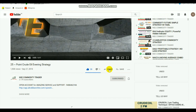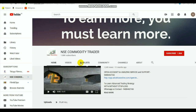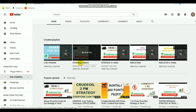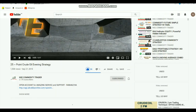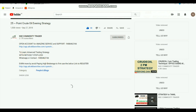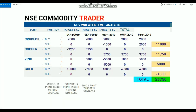By selecting the name of this channel, NSE Commodity Trader, you will go to the homepage. In the homepage, you can see more videos like this in playlists like strategy videos and indicator videos in both Tamil and English languages. If you want to know about more advanced trading strategy or levels, or if you want to know about levels for commodities, you can contact the number given below the video.